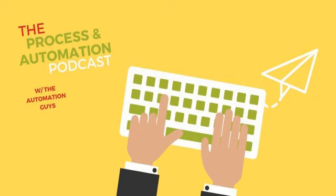By allowing more people to create and automate these workflows, it really reduces the burden on IT departments and allows them to focus on other high-value projects while still remaining in control over the processes.